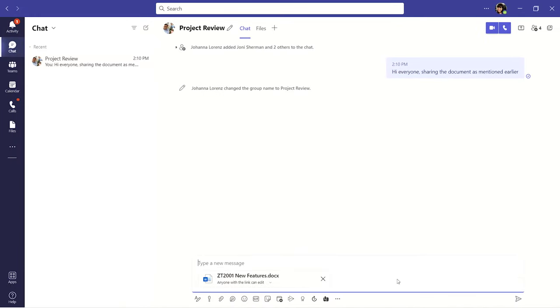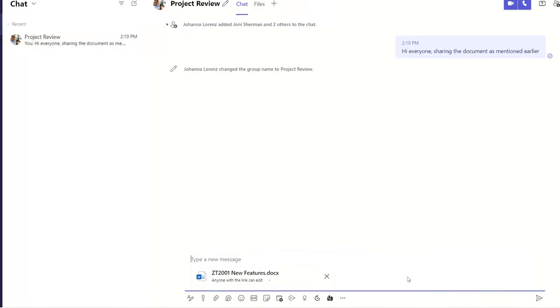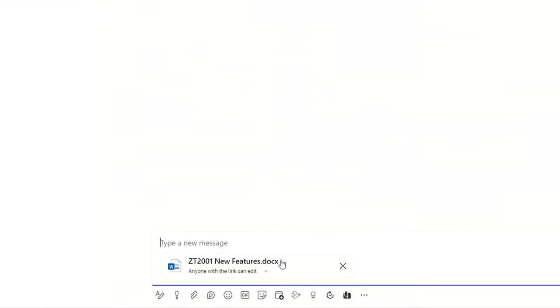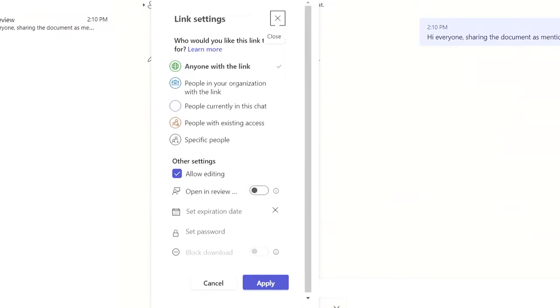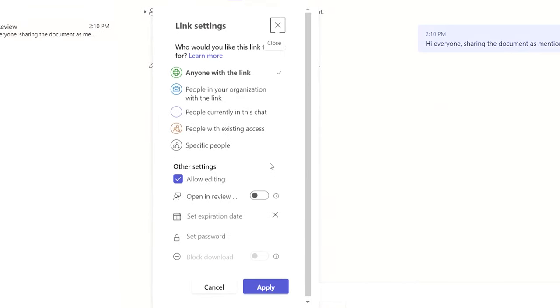Once the file is uploaded, you will notice that underneath the file name is a dropdown. This is where you can access your file's link settings. Select the dropdown and link settings will open up as a pop-up.